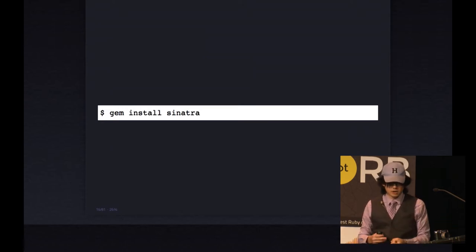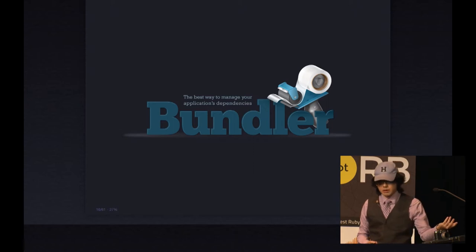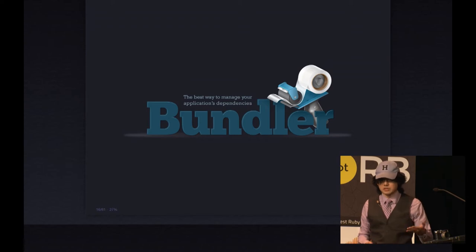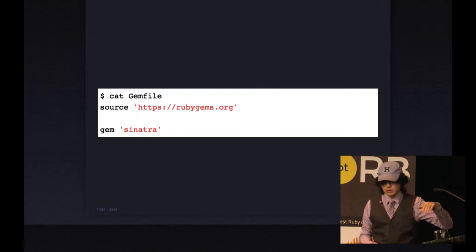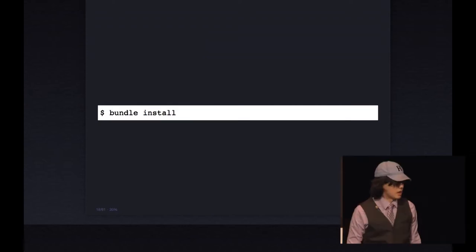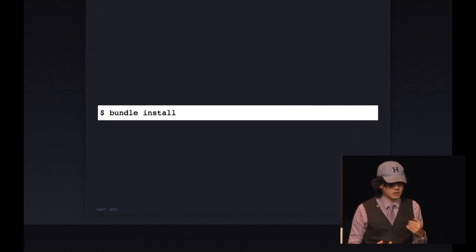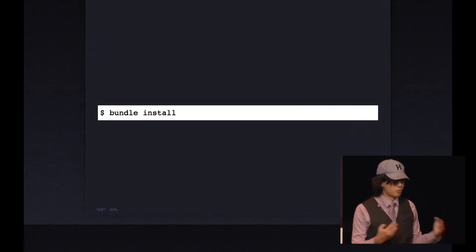Within that simple command 'gem install Sinatra', you have to figure out the latest version of Sinatra and all of its dependencies — like rack, rack-protection, and tilt. You've probably also used Bundler if you're using Rails or any other projects. Bundler is an application dependency manager for Ruby. You configure a gem file, list the gems you need and their sources, then run 'bundle install', which figures out what gems are available on RubyGems, downloads them, and constructs the full dependency graph.